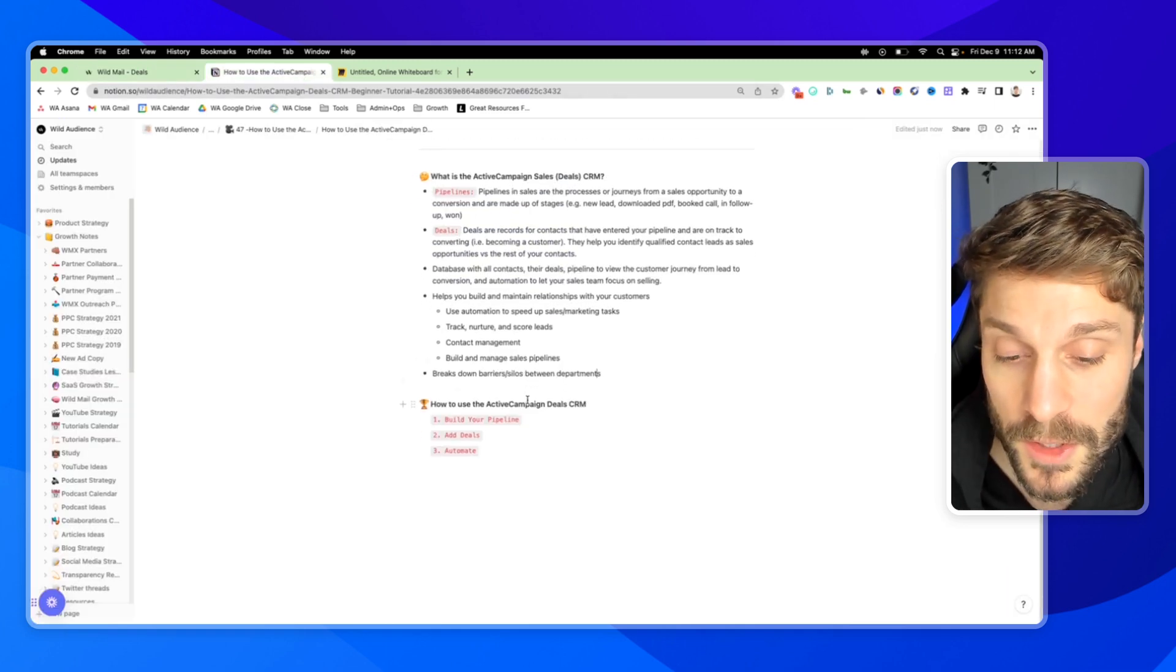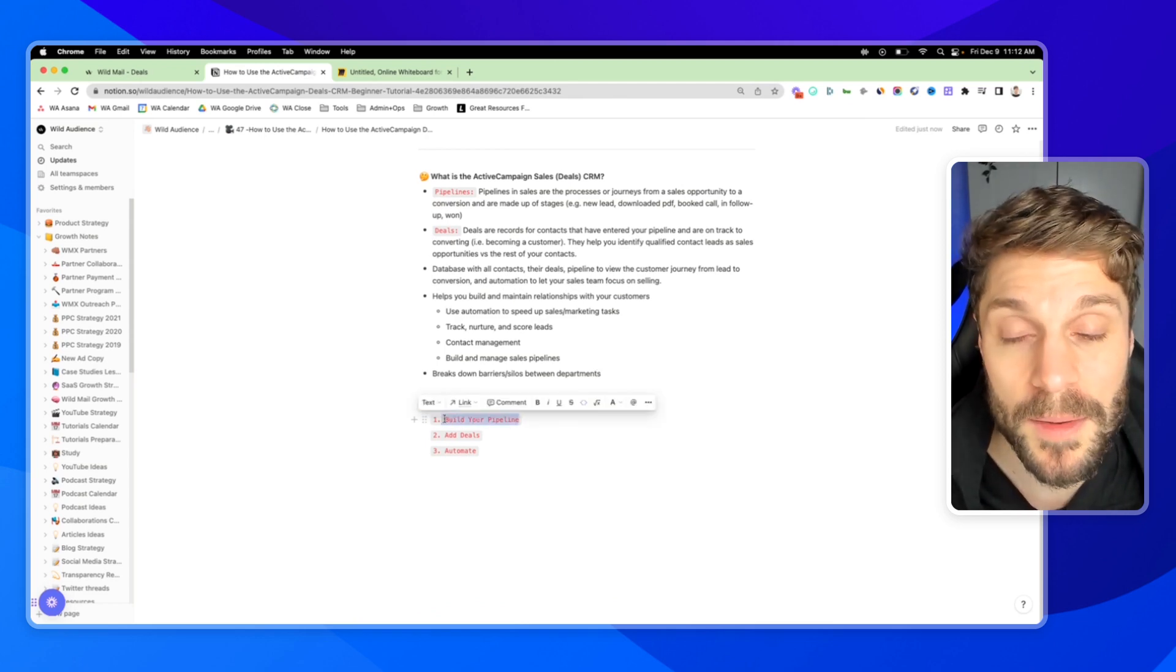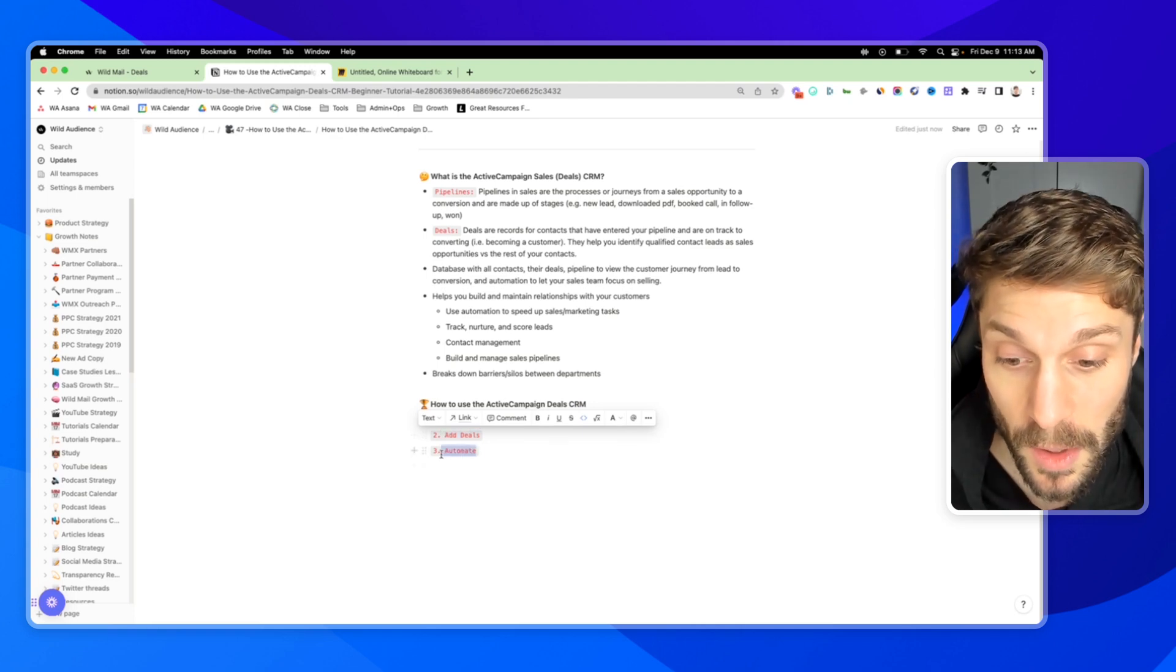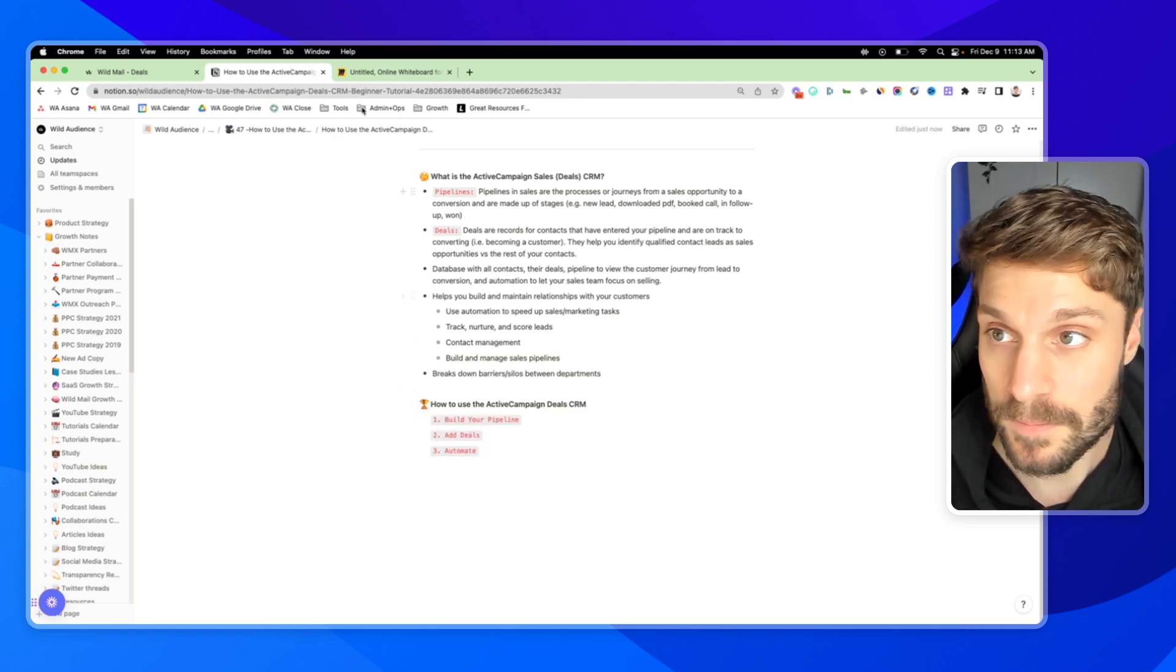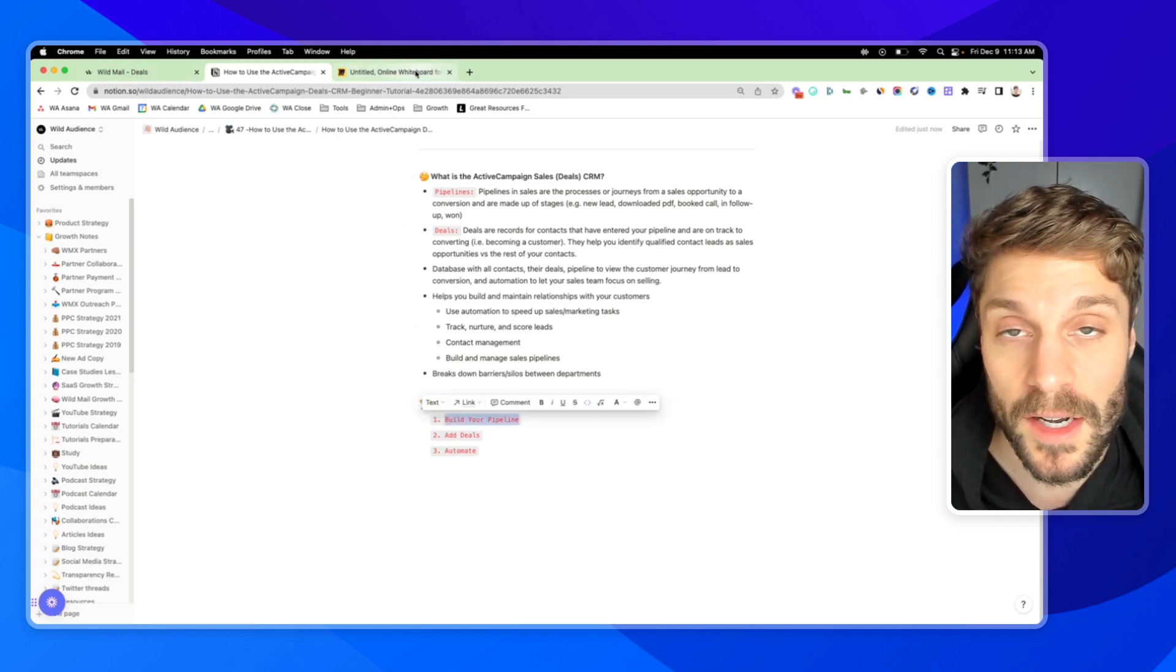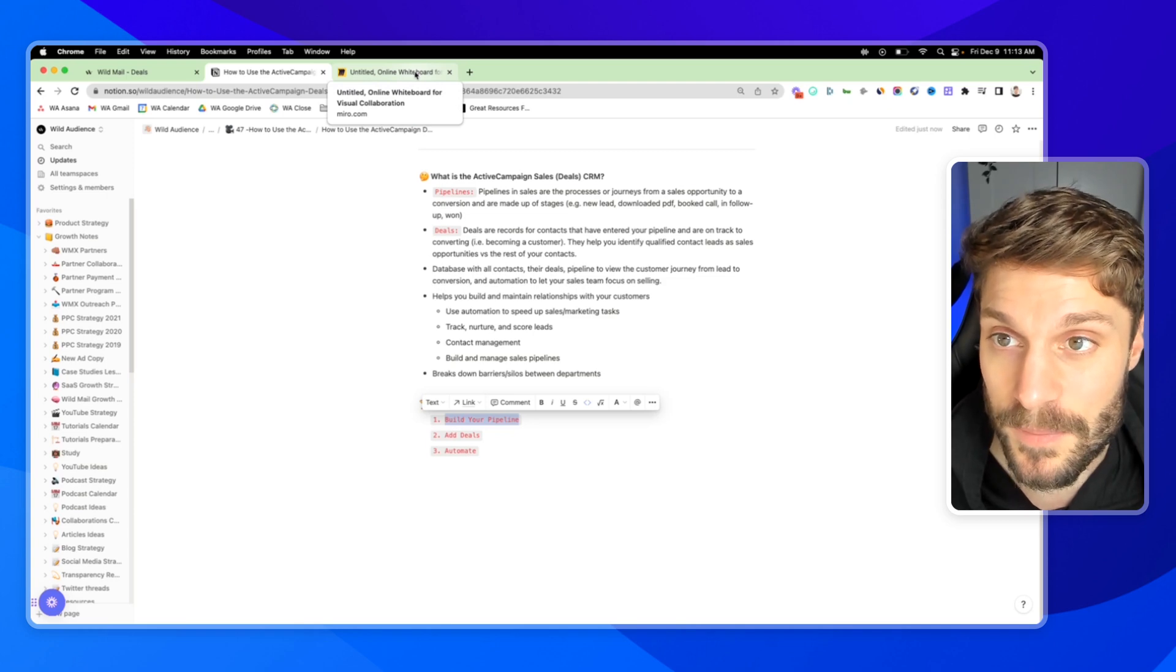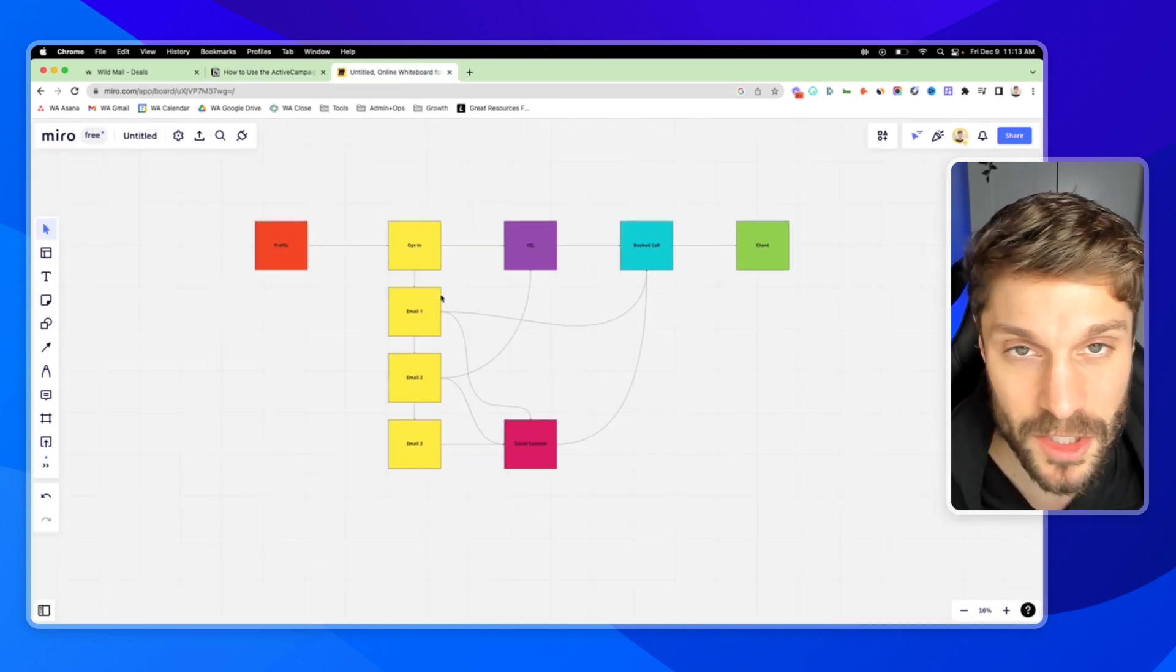What we're going to do is first, I'm going to show you how to build your pipeline. Next, I'm going to show you how to add deals, and then I'm going to show you how we would automate some of the processes for our sales team. We have to have an understanding of our customer journey and our funnel, our marketing and sales system.